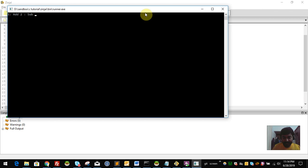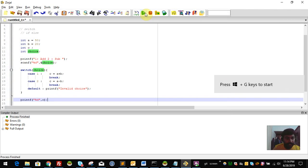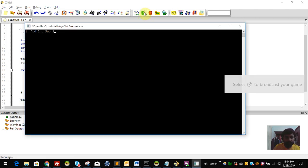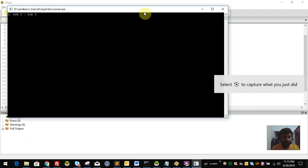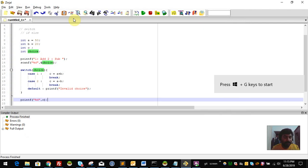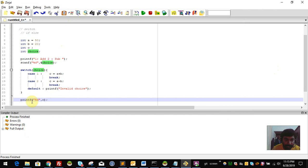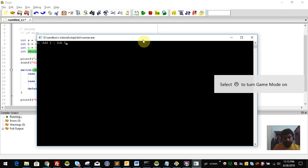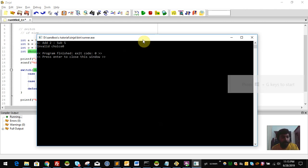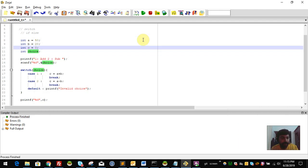For choice 1, we get addition: the result is 30 (10 plus 20). For choice 2, subtraction gives 50 minus 20 equals 30, or 10 minus 20. For an invalid choice such as 5, it prints 'invalid'. We print the value of c. This is a meaningful example of a menu-driven program using switch case.